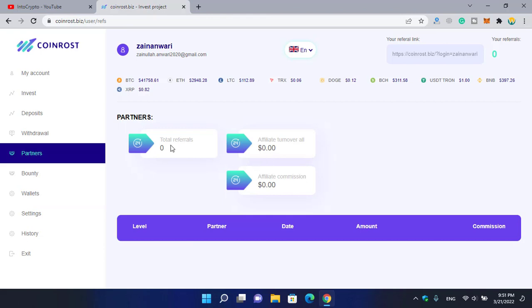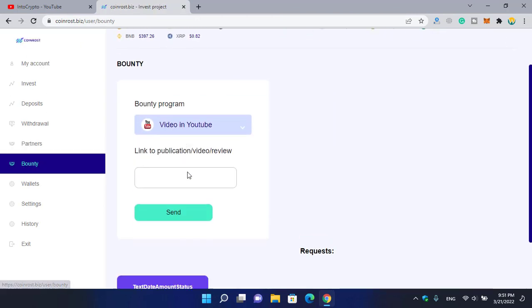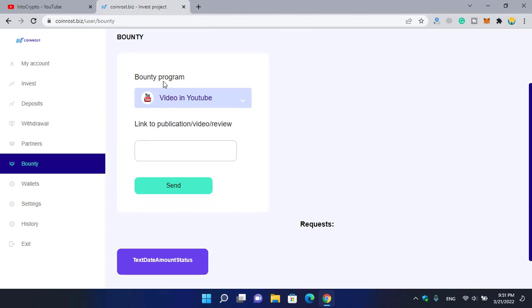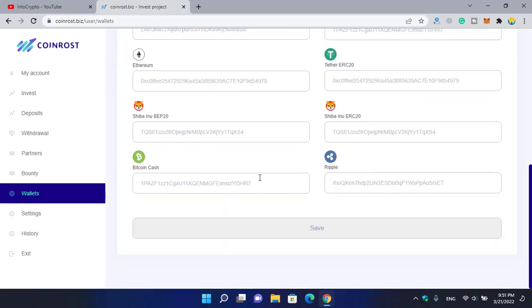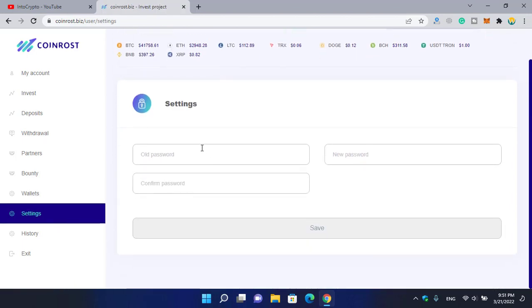Right now on the partners, if you click on this you can see it's still zero referrals. There's affiliate, affiliate commissions. If you click on the bounty you can see watch their video or link in public video review. For the wallets, if you click on wallets again here you can set the wallet address for each of the coins that you want to get paid.